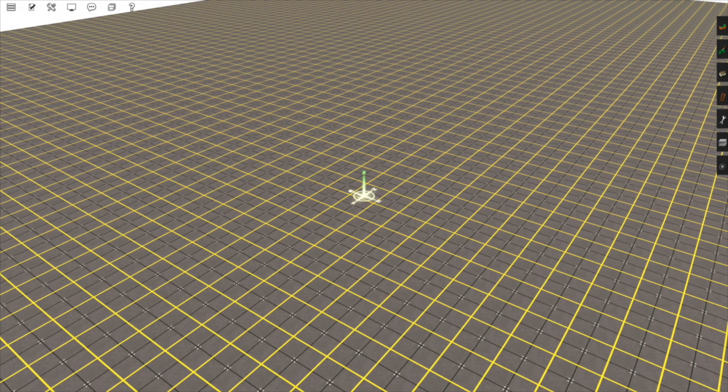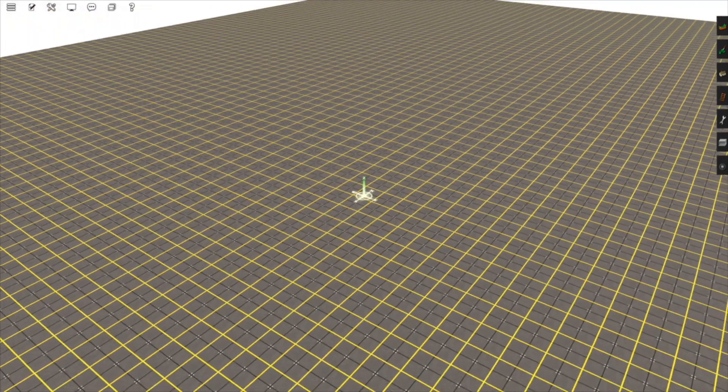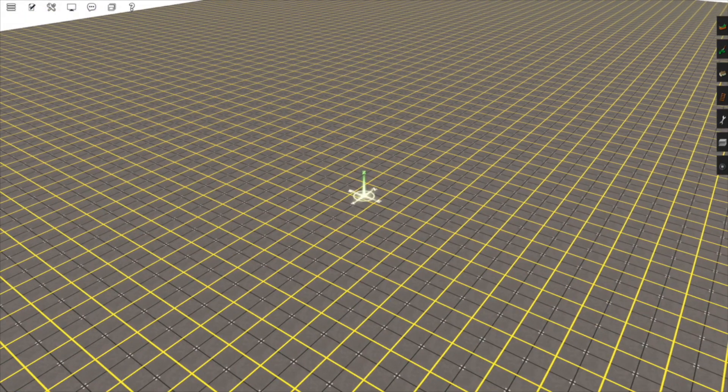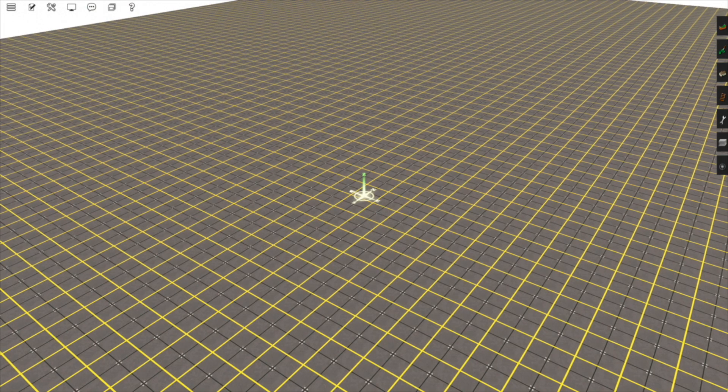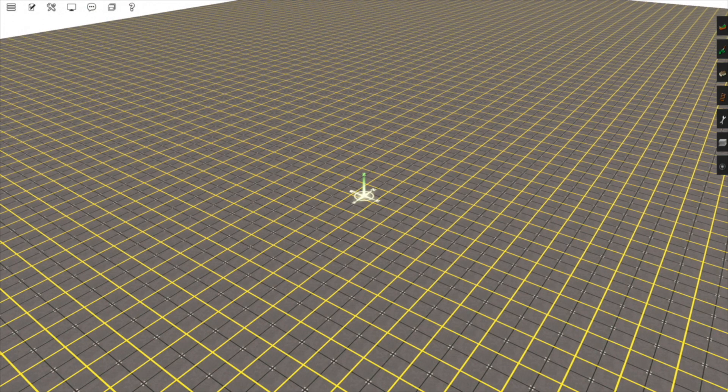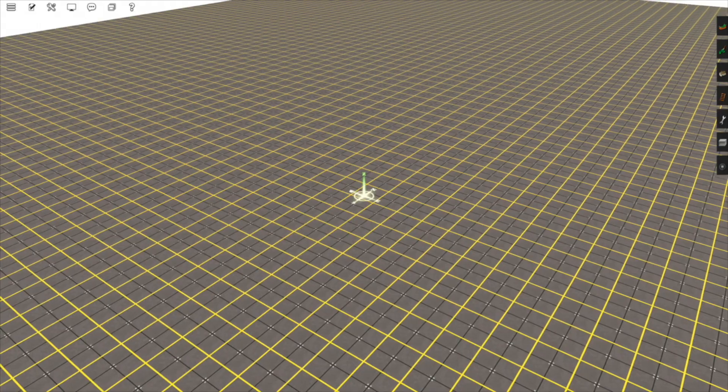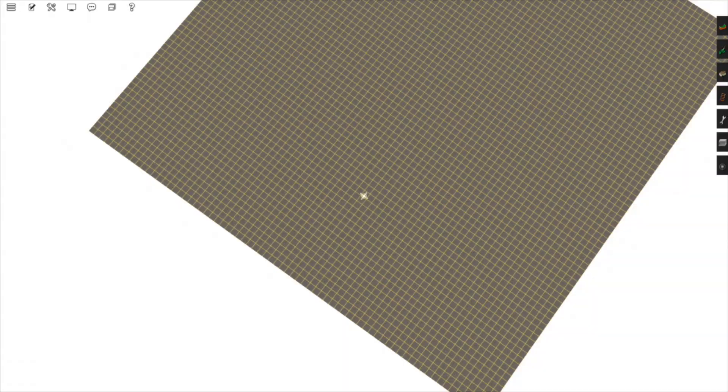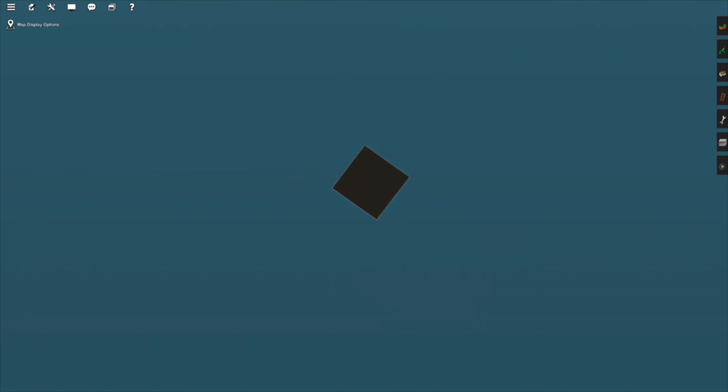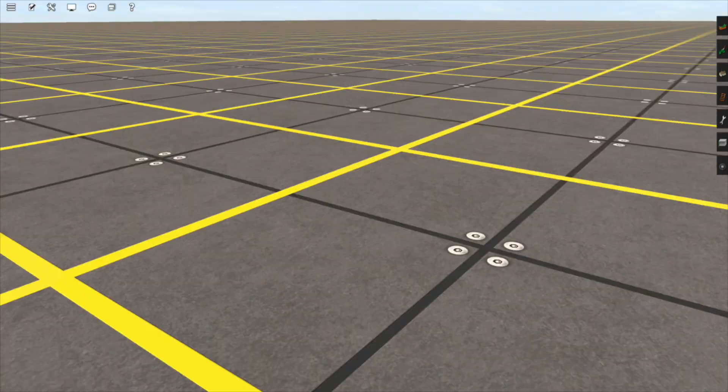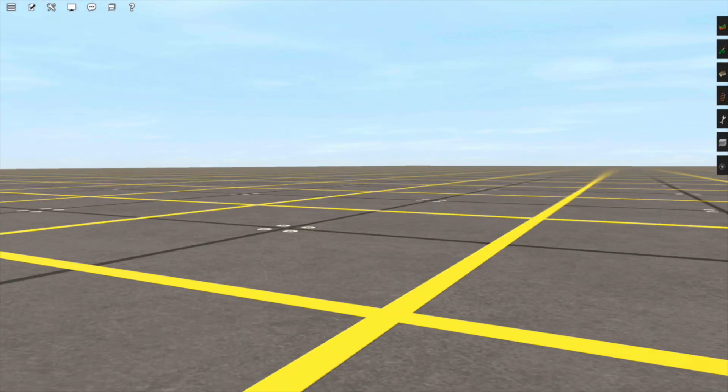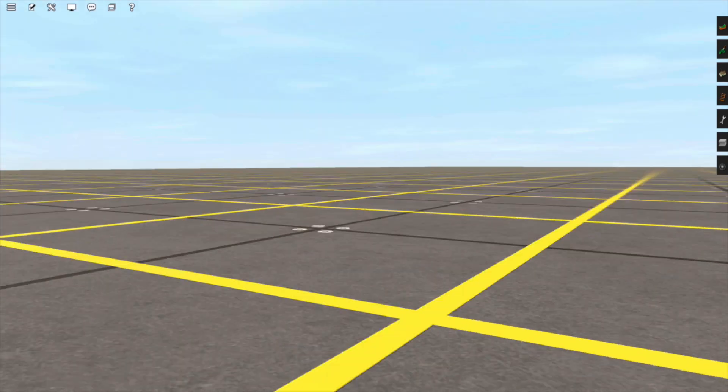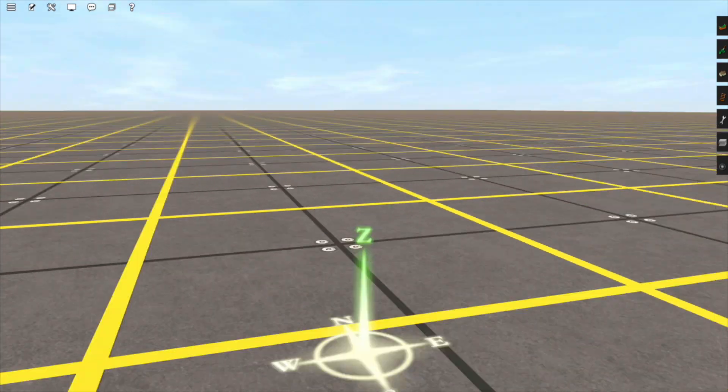To zoom in and out you can use the scroll wheel or the page up and page down keys. To zoom more slowly hold shift and use the page up and page down keys. If you zoom all the way out you will go to a map view. If you zoom all the way in you will go to a first person view. Here you can hold right click to turn the camera and use the arrow keys to move around.